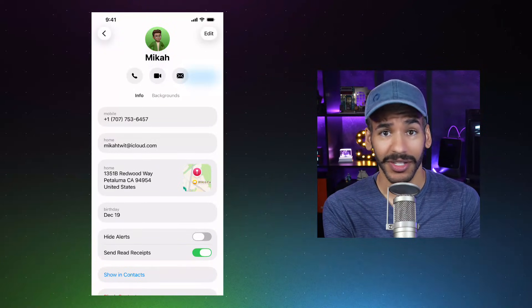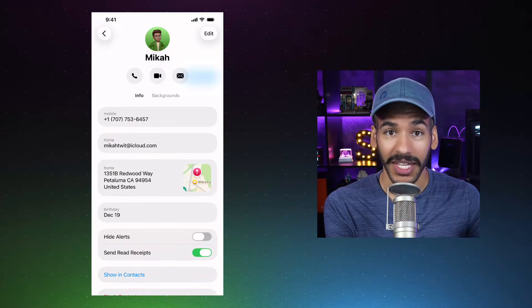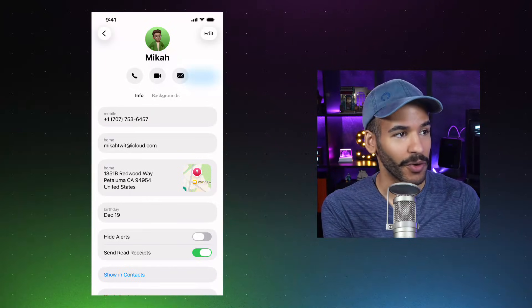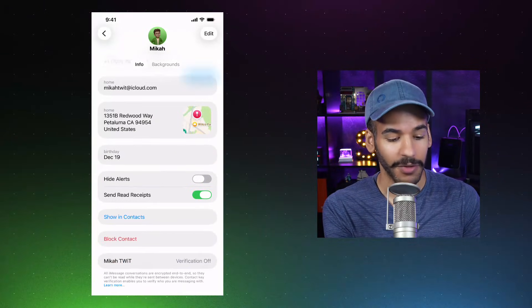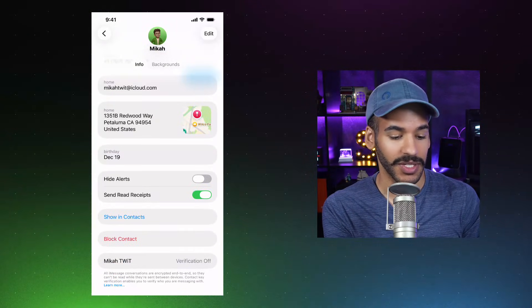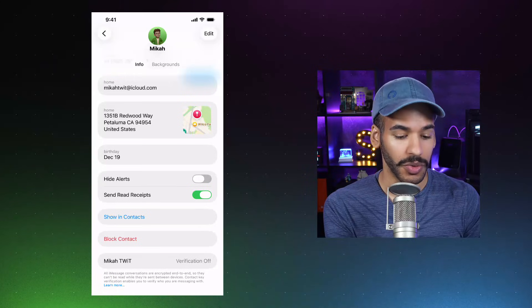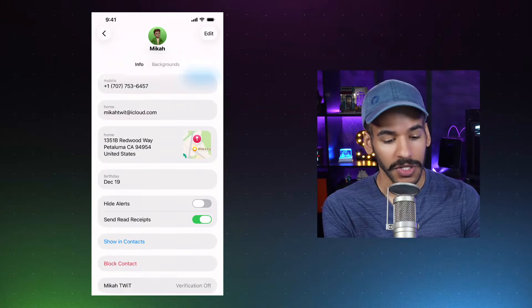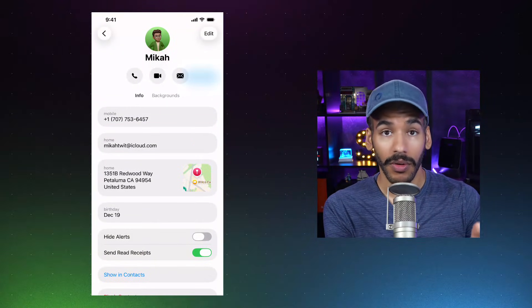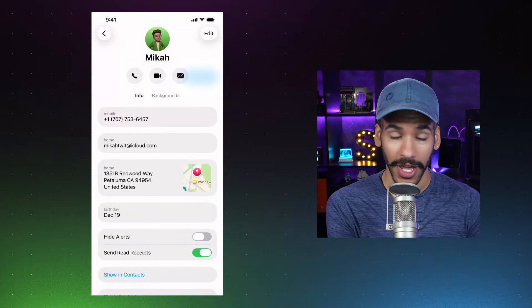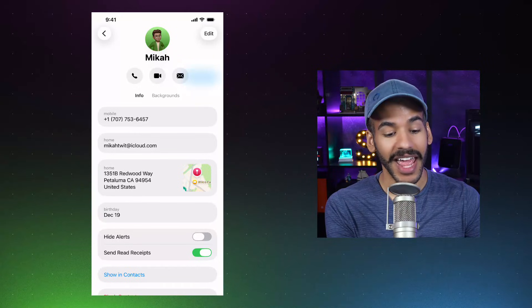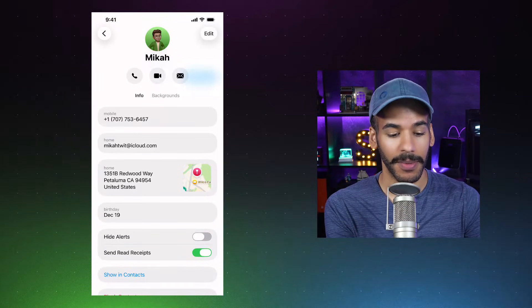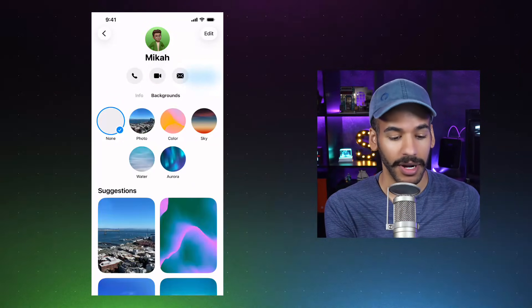You can go ahead and try and call this phone number — it's not connected to anything at this point, so I'm not worried about showing it. And of course, this address is where we used to work at the studio. The new thing is that now there are backgrounds for your messages. If we tap on the backgrounds option, we can see that there are some different things we can do as a background for the message.